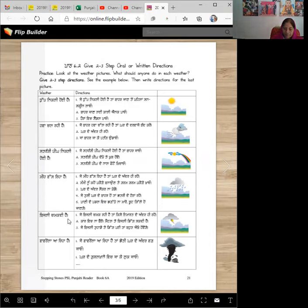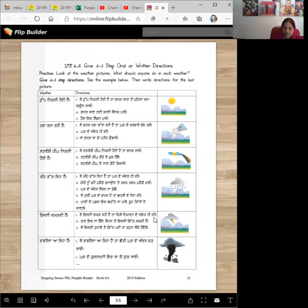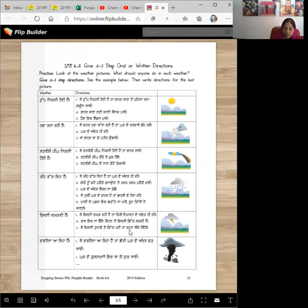Bijli chamk di hai. When it's lightning outside. Je bijli chamk rahi hai taan kishe imarat de andar hi raho. Kar vich na bechho. Metal te bijli dig sakti hai. Je bijli to aadete dig pahi tampo to okhi ho boge. So stay safe.